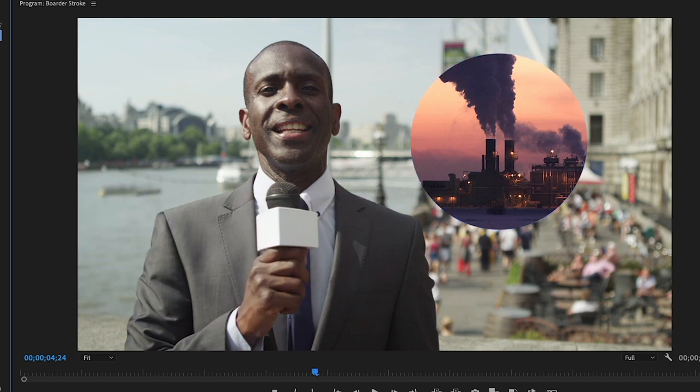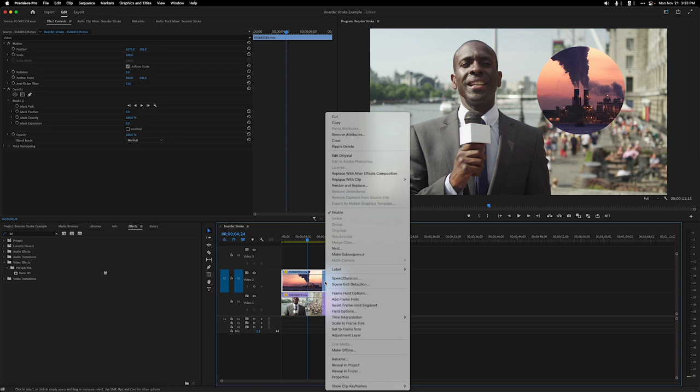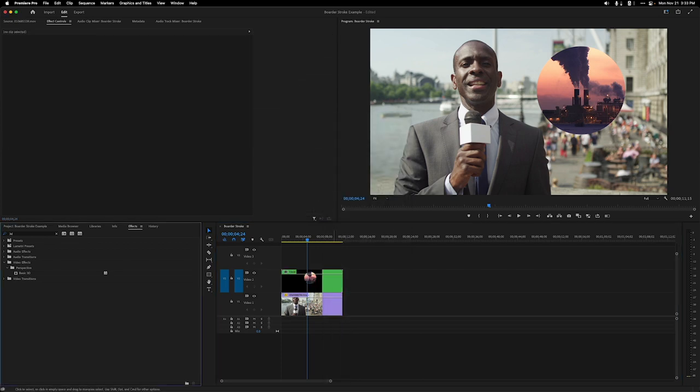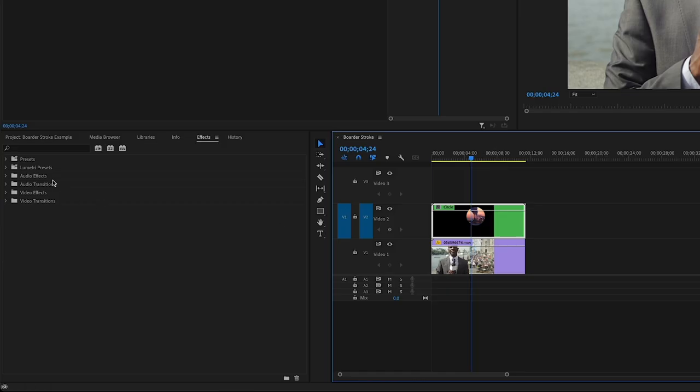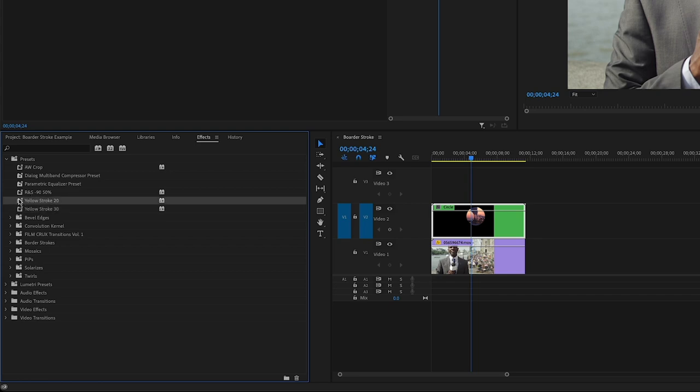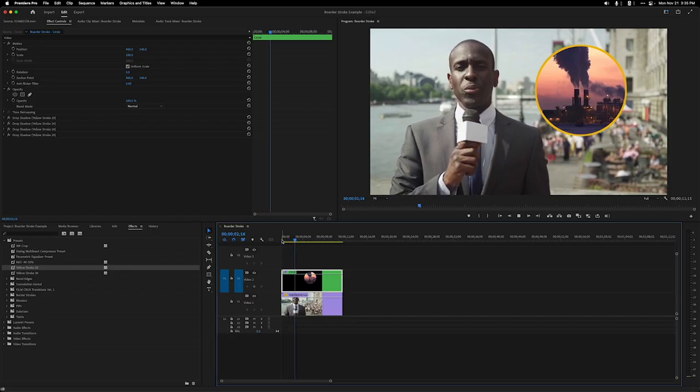Now we need to nest that clip so this will work. So make sure you have everything as you want it and then nest it. And now we can add our preset we made earlier. Drop that preset on there and make any final adjustments you might need.